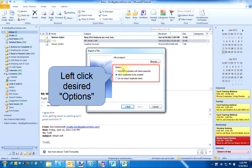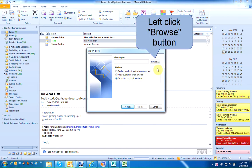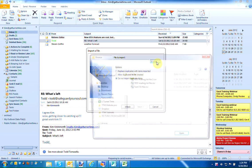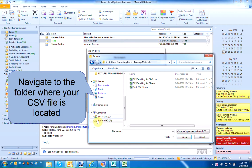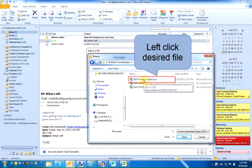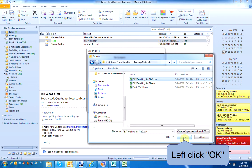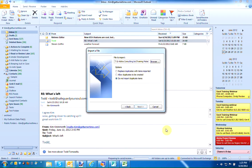Select your option: Replace Duplicates with Items Imported, Allow Duplicates to be Created, or Do Not Import Duplicate Items. Left-click the Browse button. Navigate to the folder where your CSV file is stored and left-click on the CSV file. Left-click OK. Left-click Next.